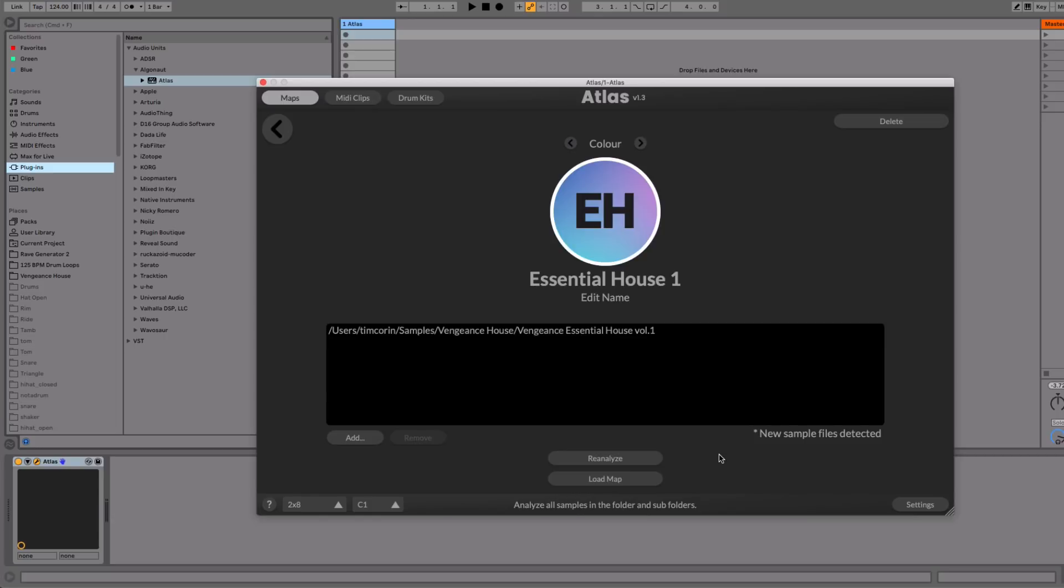Atlas will now detect if there are new sample files placed in your folders on your hard drive. So I've already done this and you can see there's a message here saying new sample files detected. So I know that I now should probably reanalyze.